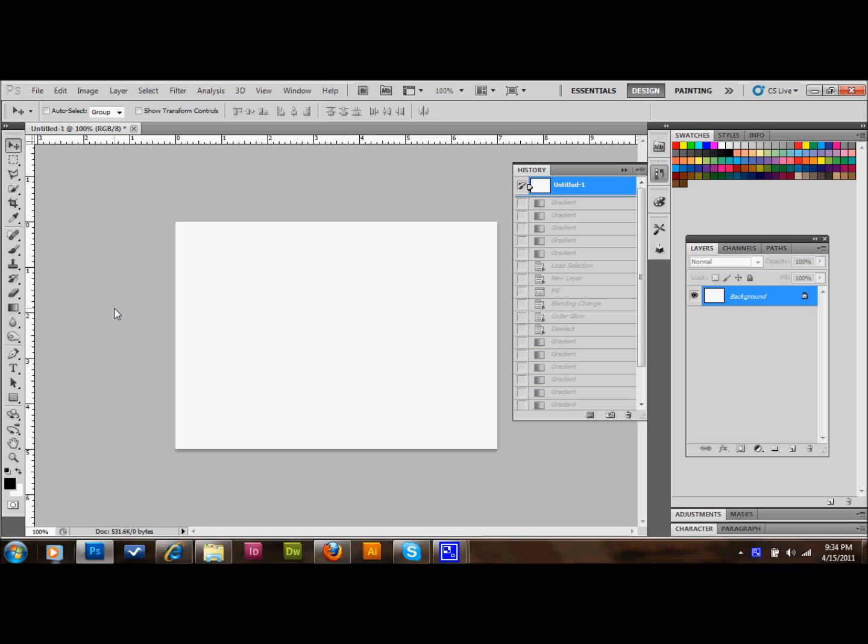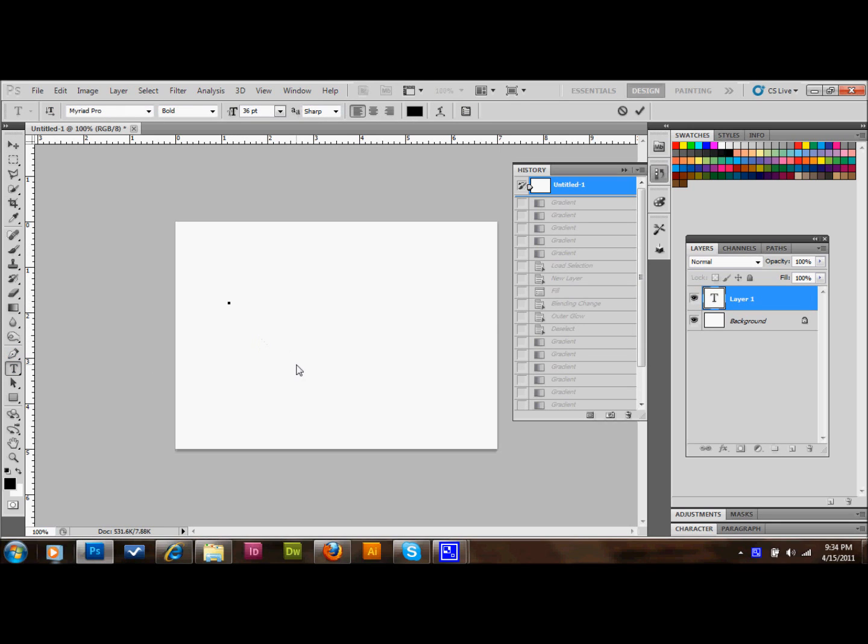The first thing that we need to do is take our type tool and put some type down on this background layer, and just make the layer any size that you want. Just make sure that you leave enough space around the text that you have enough room to do this. So I'll go ahead and write my text.